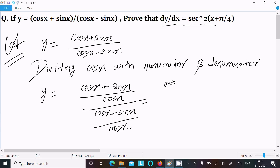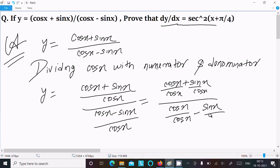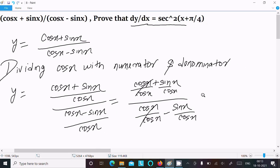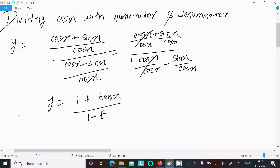We can write cos x over cos x plus sin x over cos x in the numerator. The cos x terms cancel, giving us 1 plus tan x in the numerator, and 1 minus tan x in the denominator.